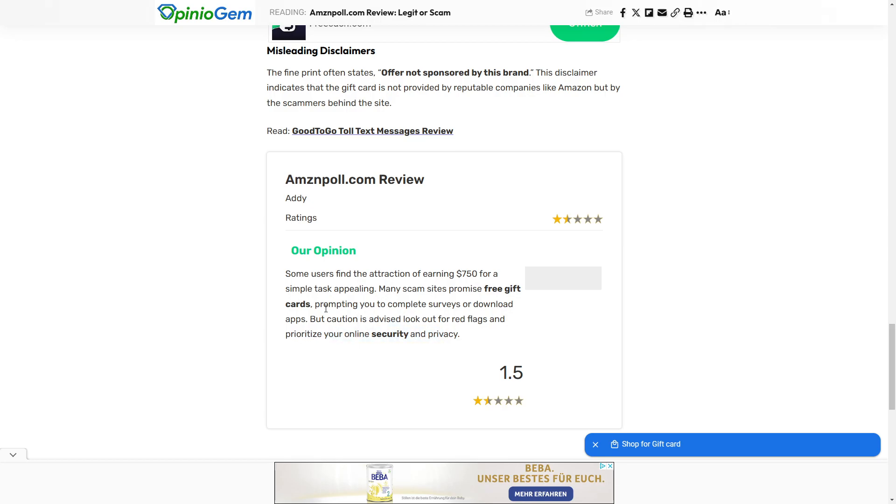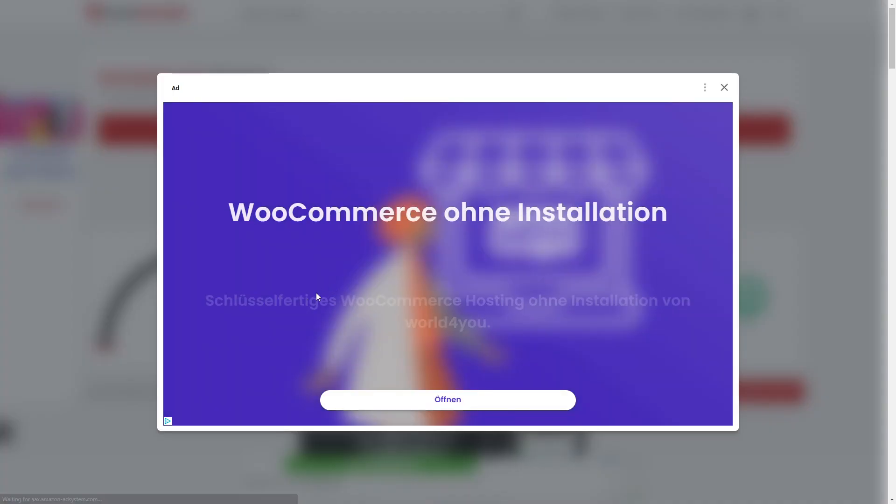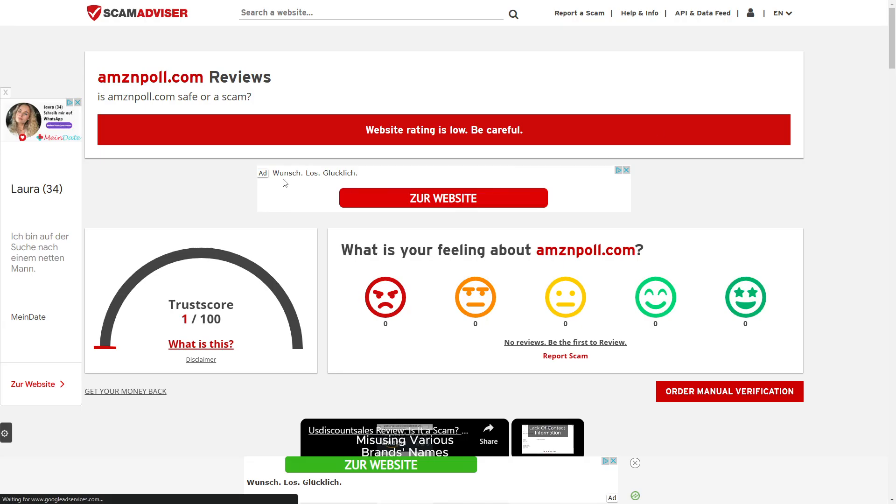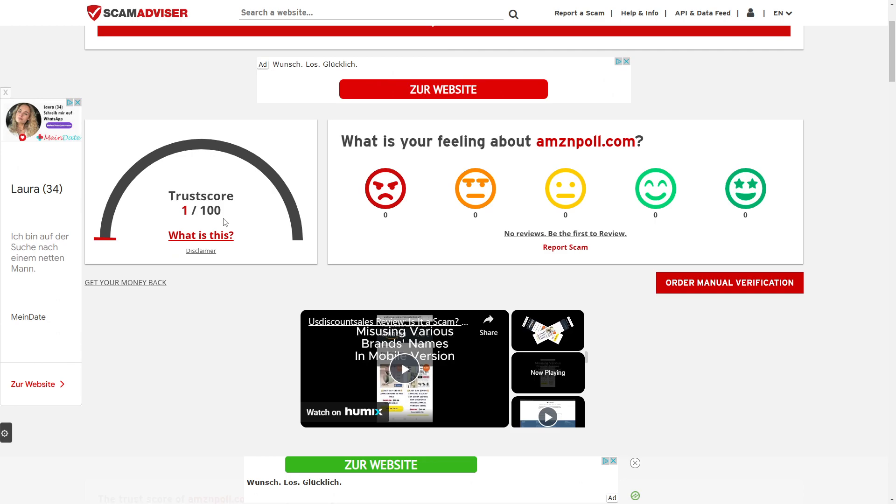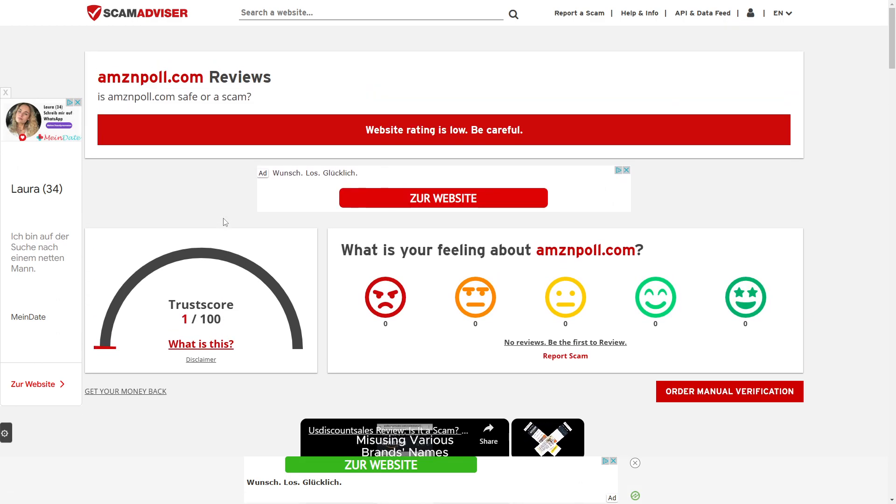My personal recommendation is to stay away from this website. Please just make sure to avoid it. You can make better use of your time than to actually do these tasks and not even get a reward. Therefore, stay away from AmazonPool.com.